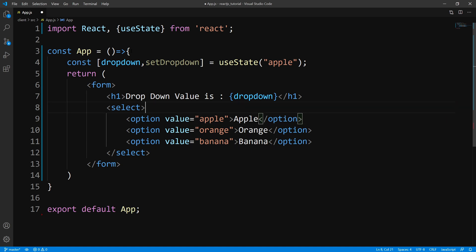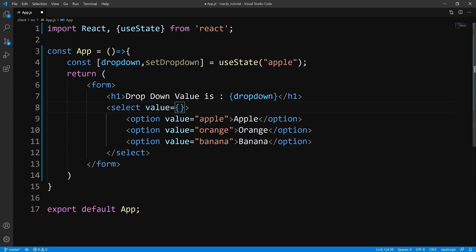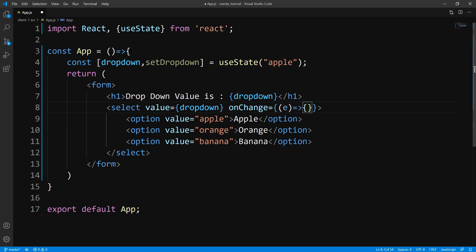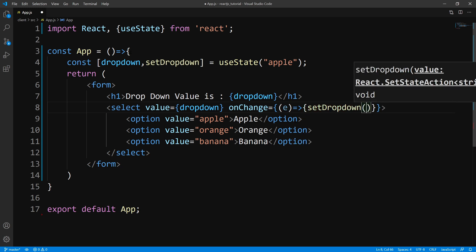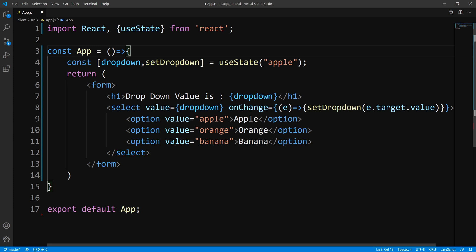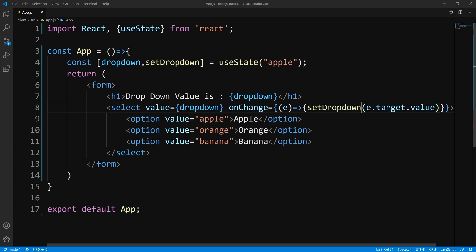Now we want to make this a controlled component. A controlled component needs a value prop, and this value prop is going to be bounded to our state, so we pass down the dropdown state. Next, we need a way to update this state, so we add an onChange handler — a function that gets the event object. Within here, we call setDropdown and pass e.target.value, which is whatever value the user has selected. This is how the value prop links everything together.